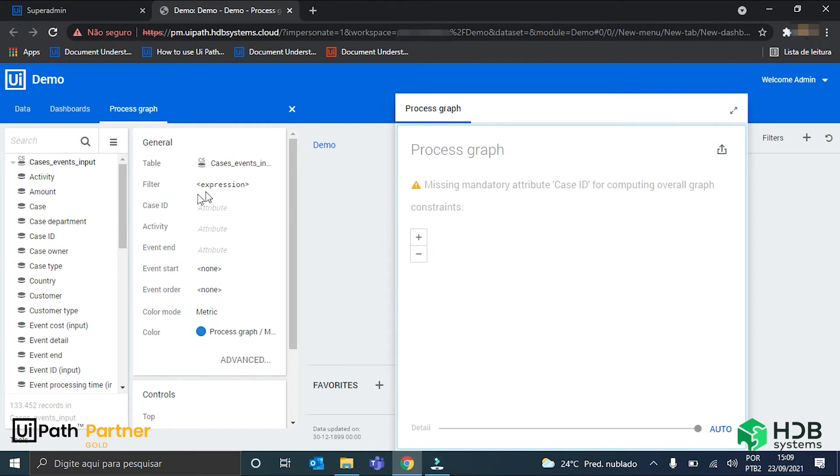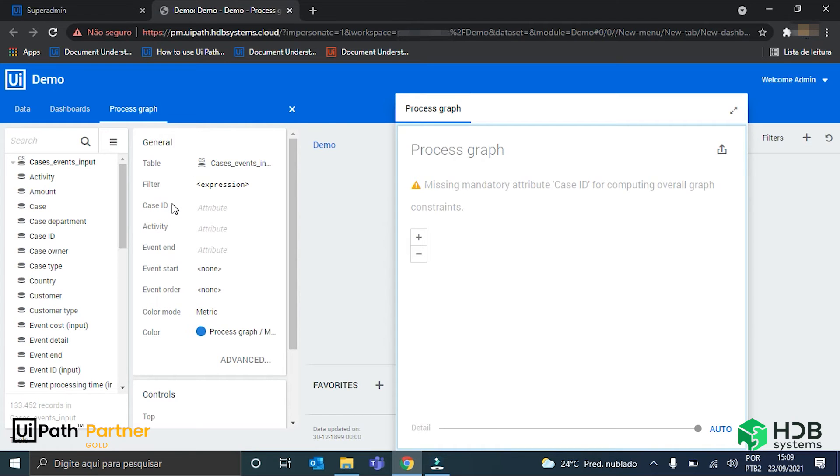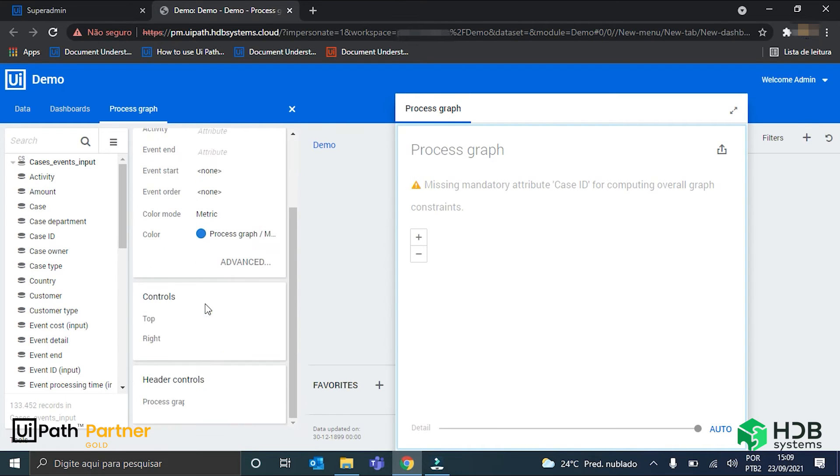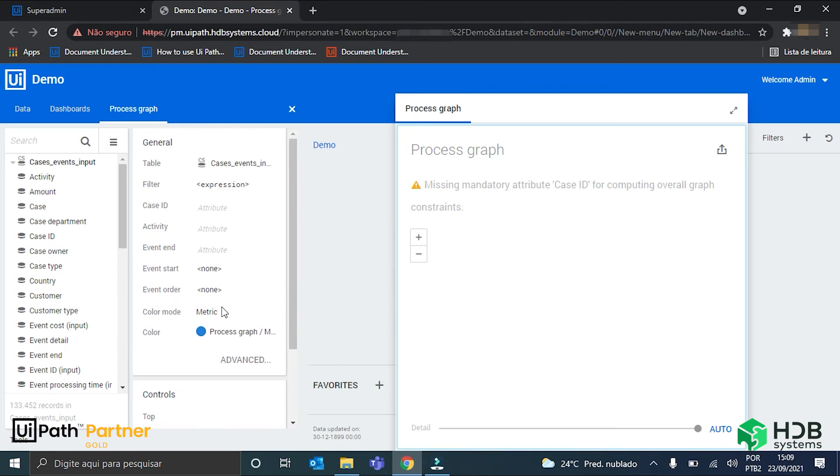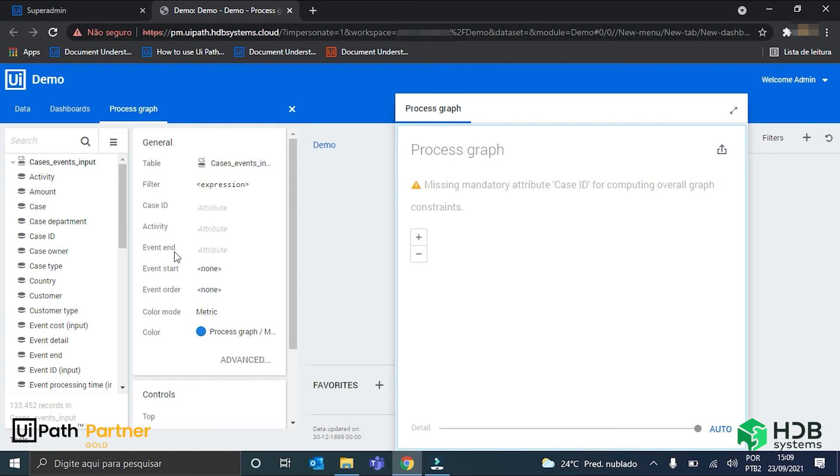Just rename it once again to process graph. Here it is. This is the tab to configure my process graph. You can see here that we have many configurations that can be made. But for now, I'll just keep it simple. I will just fill the case ID, activity, and event end fields.